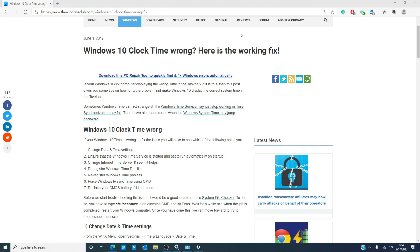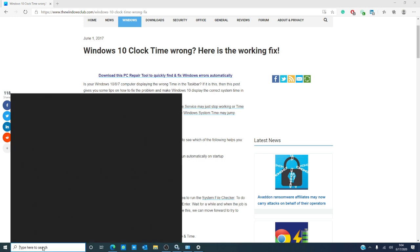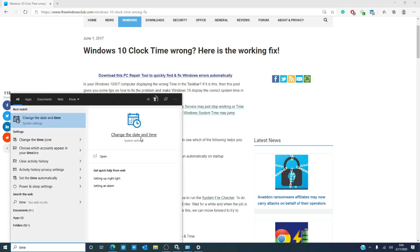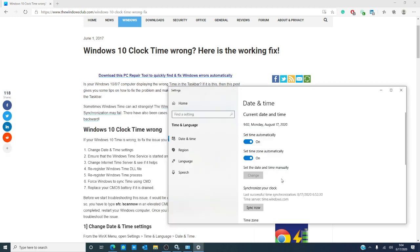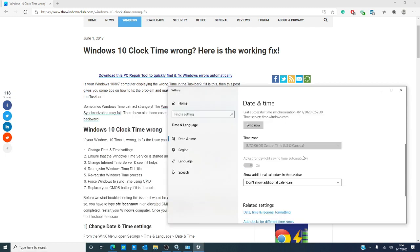If that didn't work, then let's look at the date and time settings. In the search bar, type in time to change the date and time. Make sure that the time zone is correct.